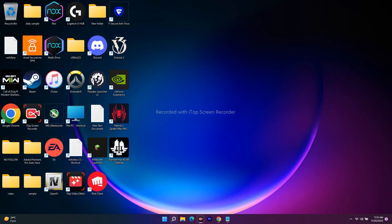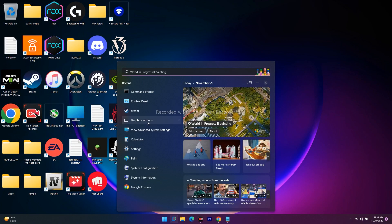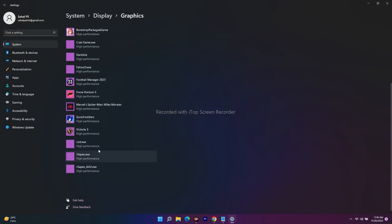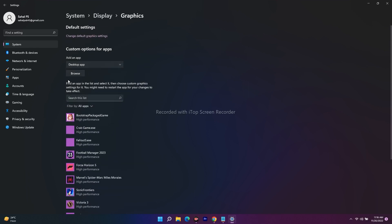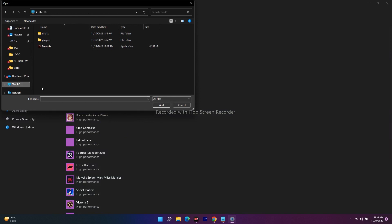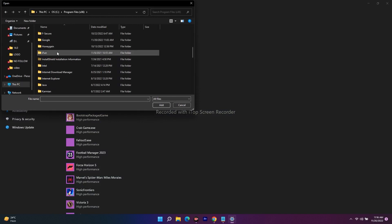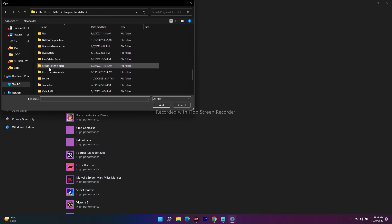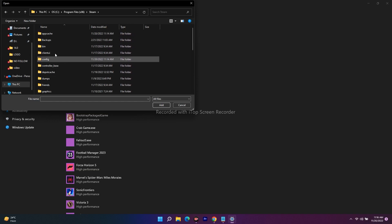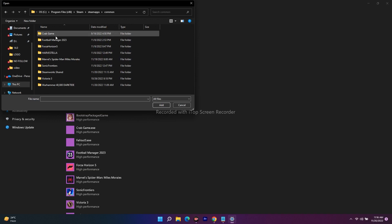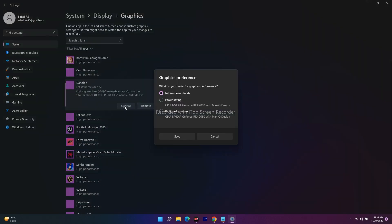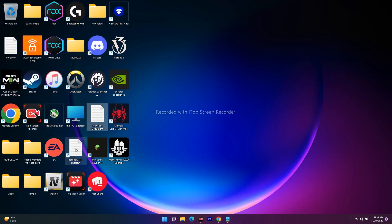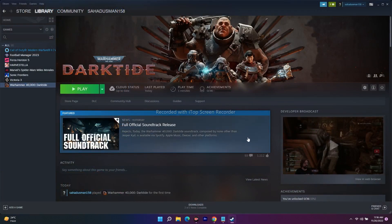The last step is to dedicate a graphics card to the game. Go to the search bar and search for Graphics Settings. Click Browse, navigate to C:\Program Files (x86)\Steam\steamapps\common\Warhammer\Binaries, and add the game executable. Once added, click Options and change the setting from 'Windows Decides' to 'High Performance', then click Save. Close the window, go back to Steam, and you should be able to play the game.